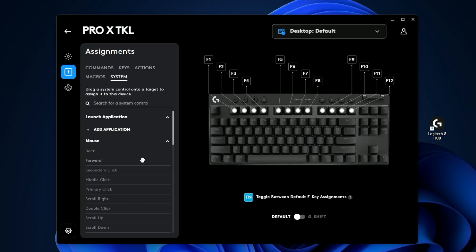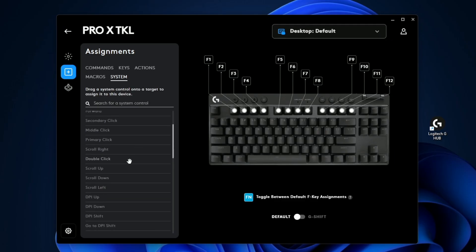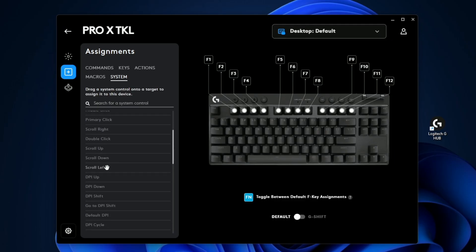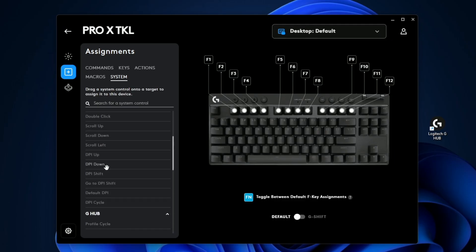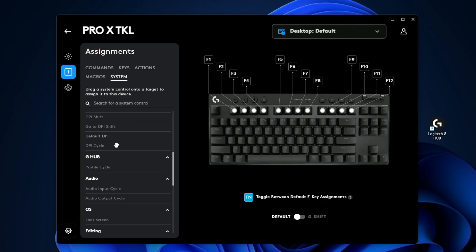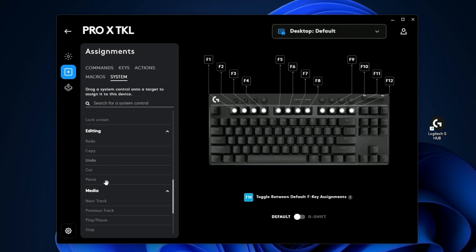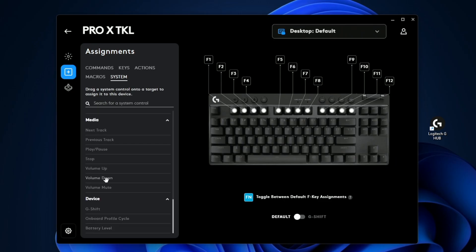In the systems tab, this is simple things like your media controls, scroll up, scroll down, refresh, DPI up, DPI toggle, copy, paste, cut, media controls, and a bunch of other things.